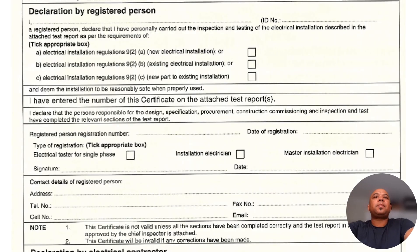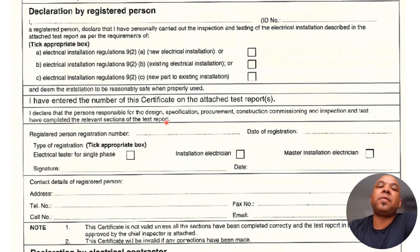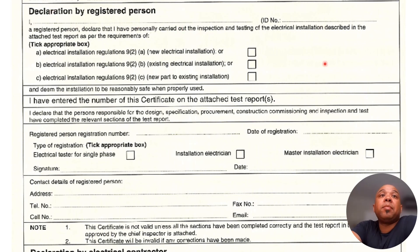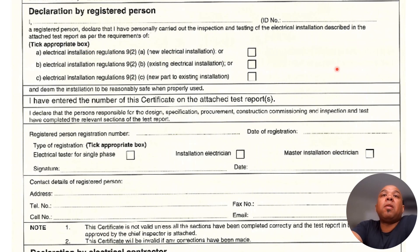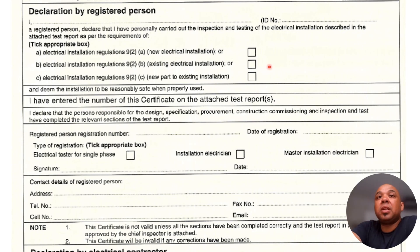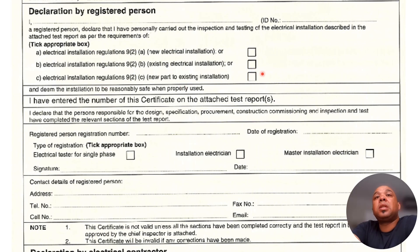Now here is the top part of the electrical certificate of compliance. You can see the declaration by a registered person — you put your name and ID number. It states that the registered person declares they personally carried out the inspection and testing of the electrical installation as per the attached test report. You tick the appropriate box: brand new installation, existing installation for transfer purposes, or an addition to an existing installation.